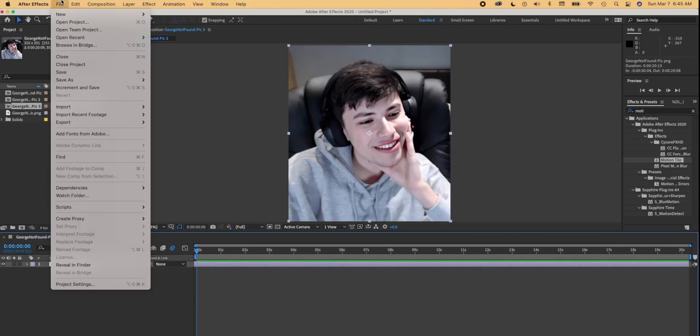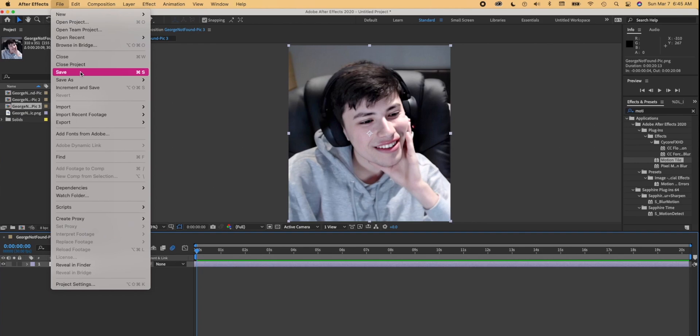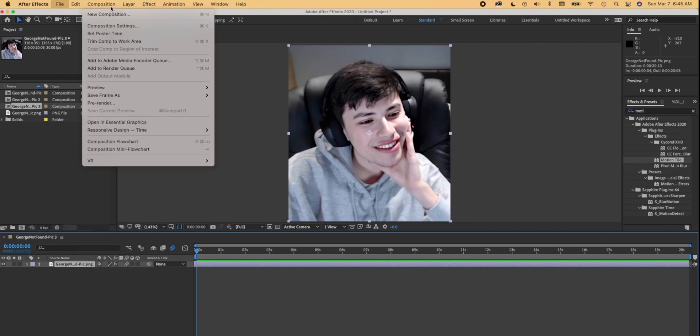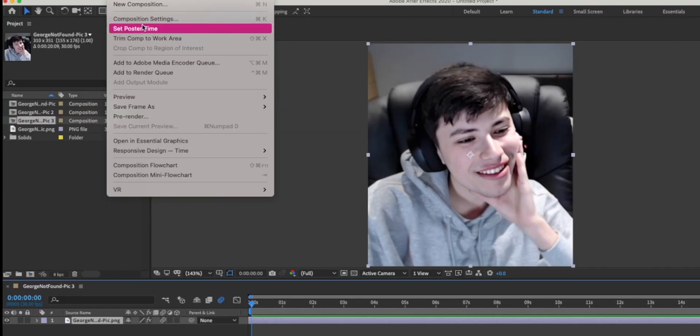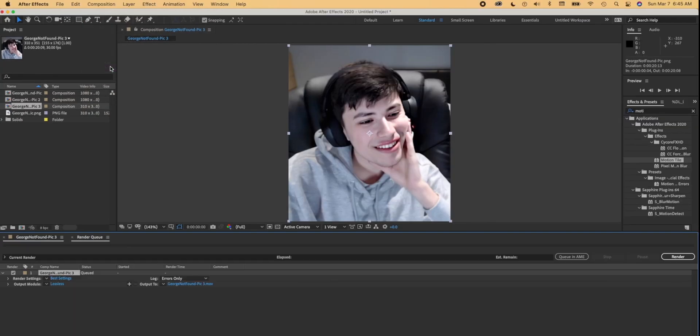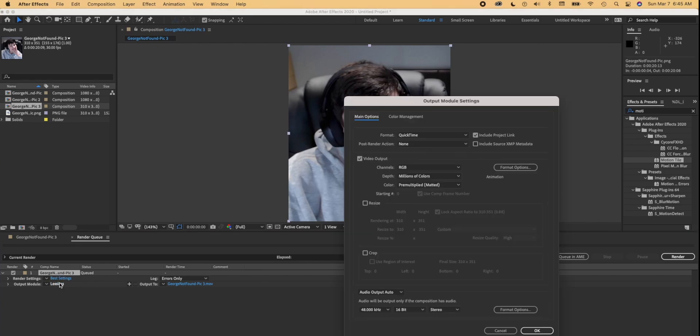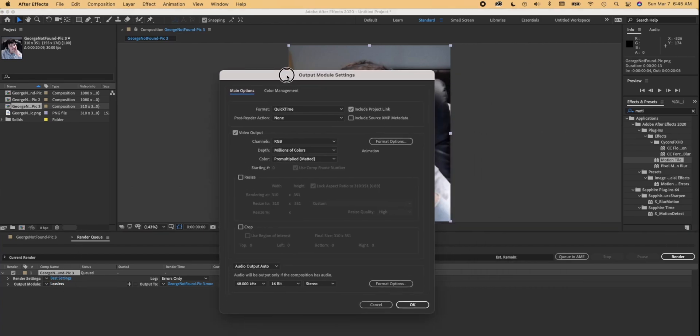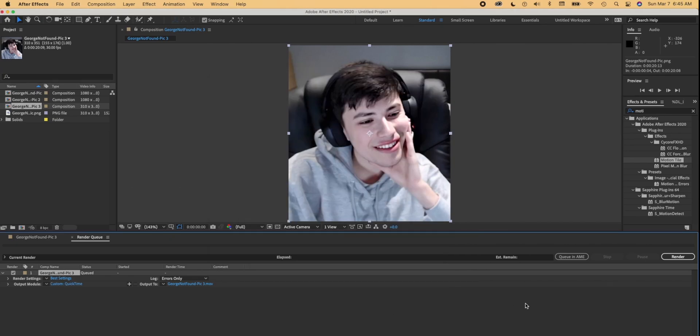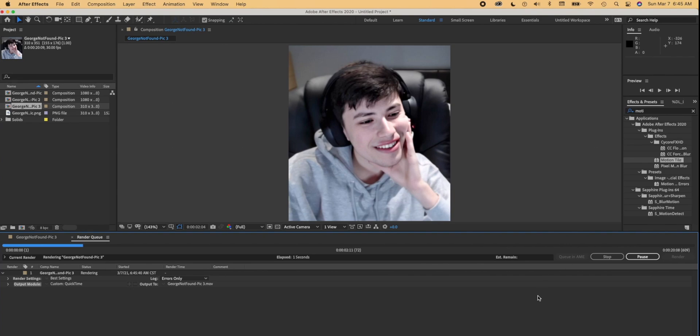Once your edit is finished, you have to do what's called rendering. You don't just save the edit and it's just there on your desktop. You go to composition, add to render queue, hit lossless, and all I do is change the audio output so there's audio when it's finished rendering. Press OK then render.